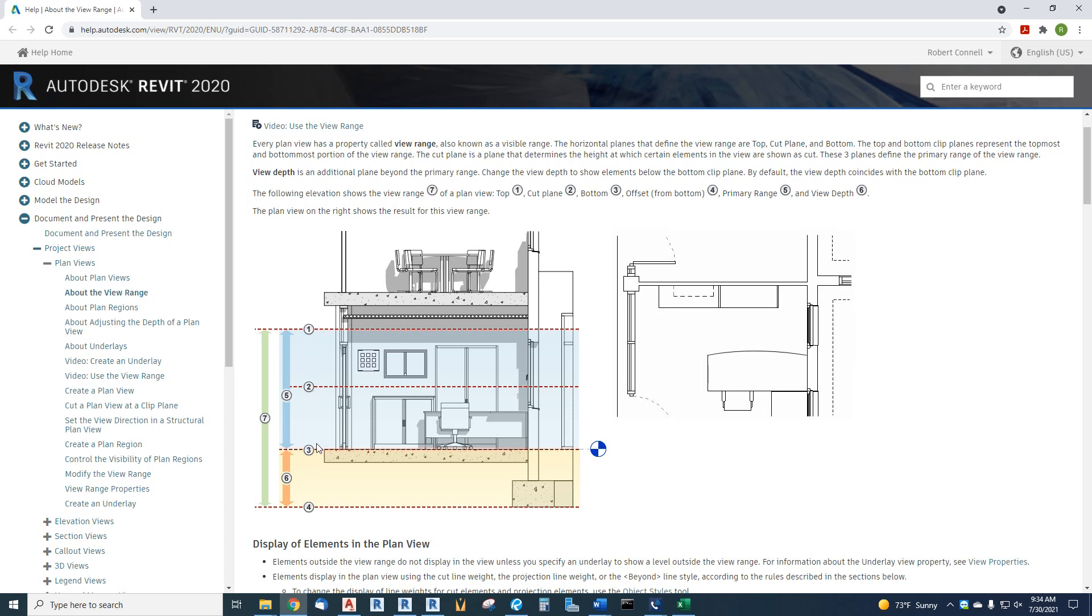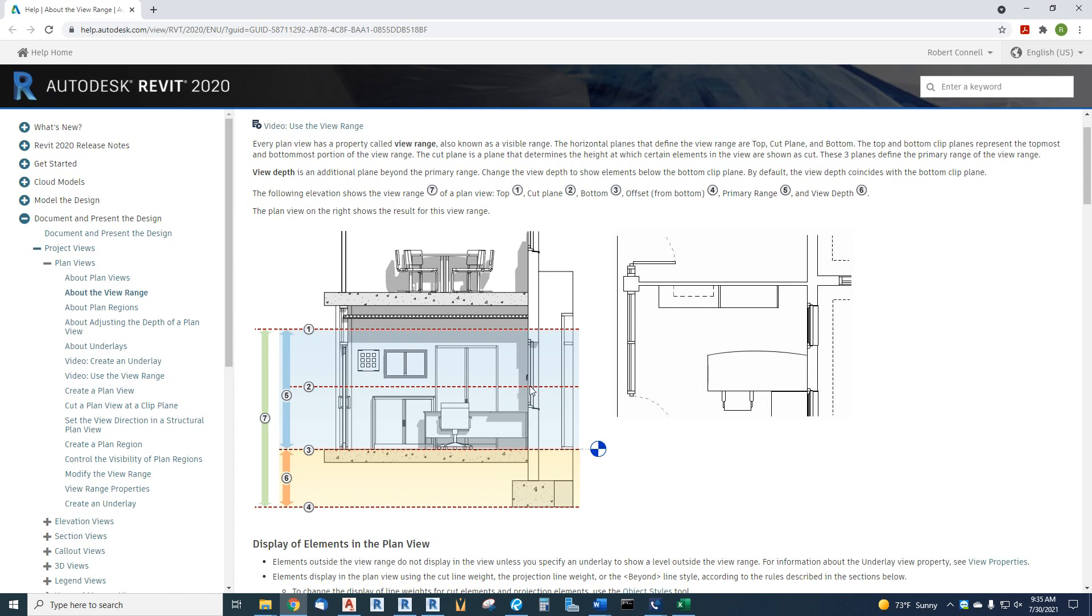So, three is the bottom, two is the cut plane, and one is the top. The bottom, of course, defines the bottom of what you want to see on that level. One, the top, defines how far up you want to see, and two is where does it cut the elements to see them on the plan.